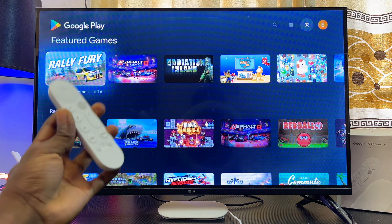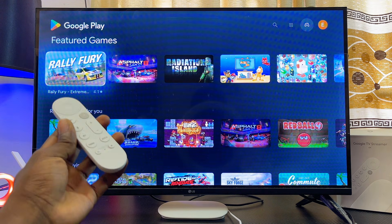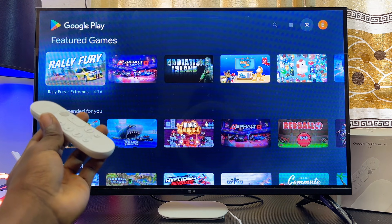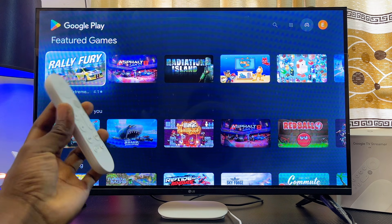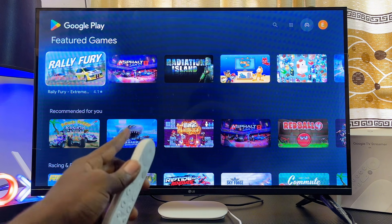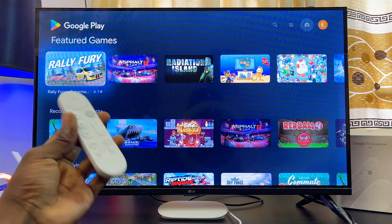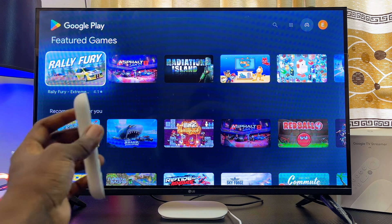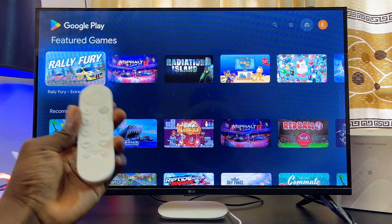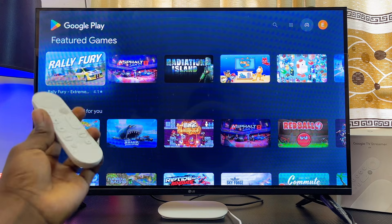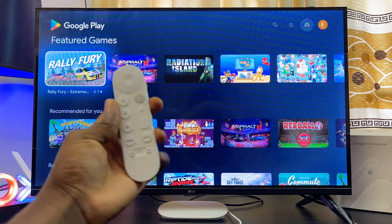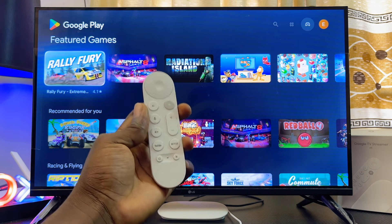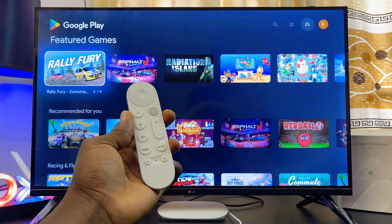You're going to see all of the games that are available for download on your Google TV Streamer 4K. Keep in mind that for some of these games you will need to connect a controller to your device, while for others you can literally just play them using your Google TV Streamer remote control.